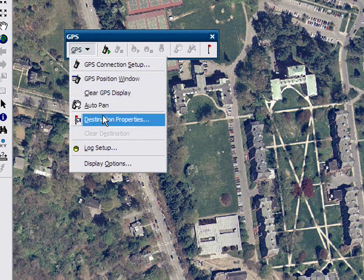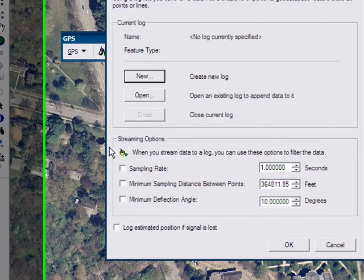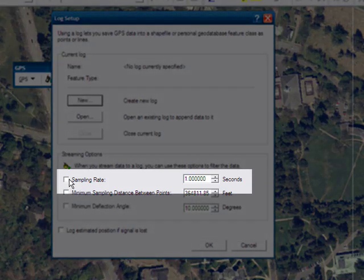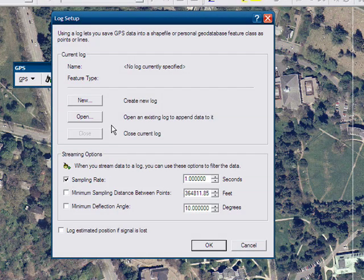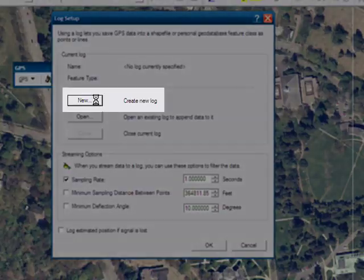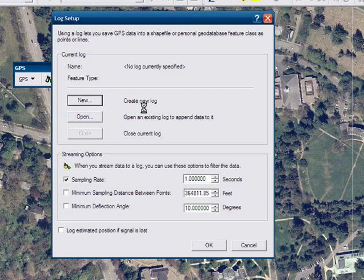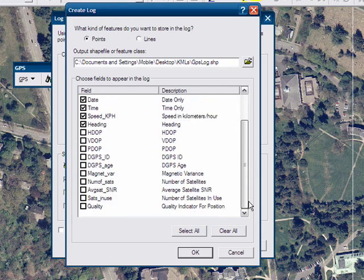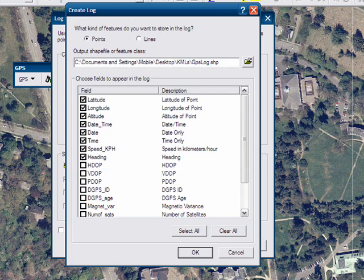Now we are going to set up the log. Go to Log Setup — this will create a shapefile for us to collect our latitude and longitude points. First, set a sampling rate of one second, then click New to create a new log. This is going to create a points shapefile, and you can choose all of the parameters: latitude, longitude, etc.